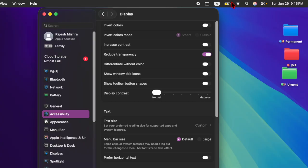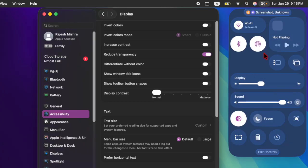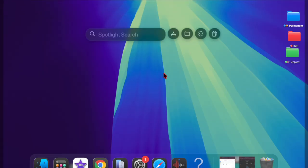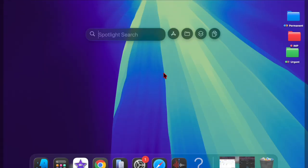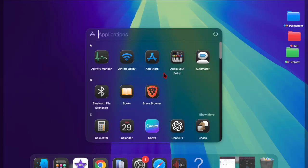It's worth pointing out that if you ever wish to get back the liquid glass design on your Mac, just head over to the same Accessibility section and disable the toggle next to Reduce Transparency, and that's all there is to it.